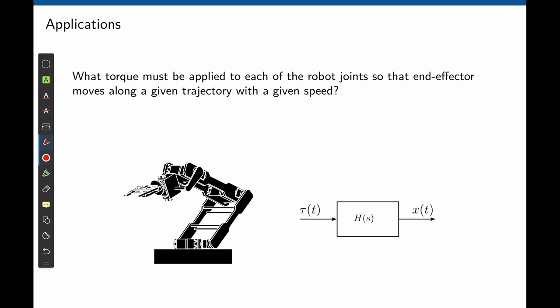Consider also this robotic arm. Through a transfer function, we can determine what torque must be applied to each joint in order to make the tip of the robot move from point A to point B. We need to find a comprehensive model of the robot and transfer functions that convert voltage into displacement. We can combine many transfer functions.